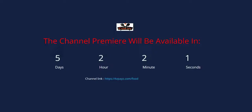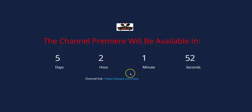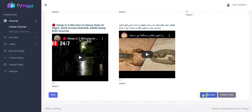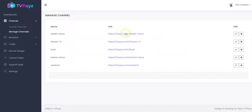Once you do that, the channel will have a countdown timer like this showing your viewers the exact time that your channel will premiere right like this. So now you click on publish now if you want to publish your channel right away. As you can see, the new channel has been created successfully. You can go to manage channels to see your newly created TV channels.